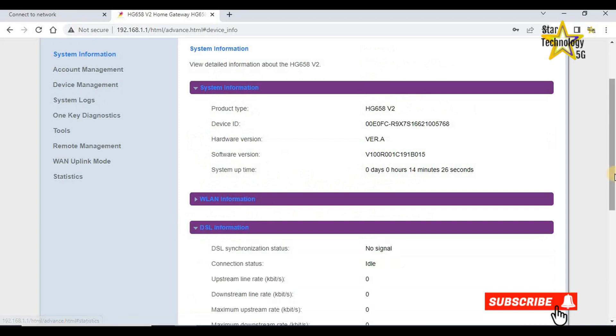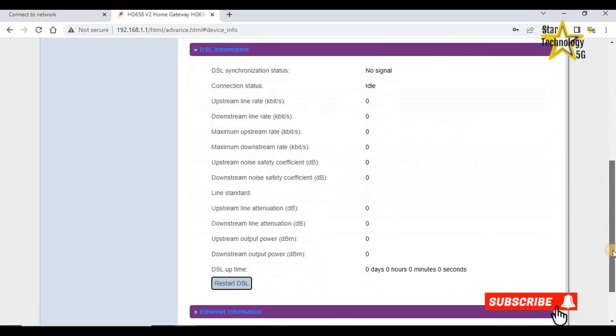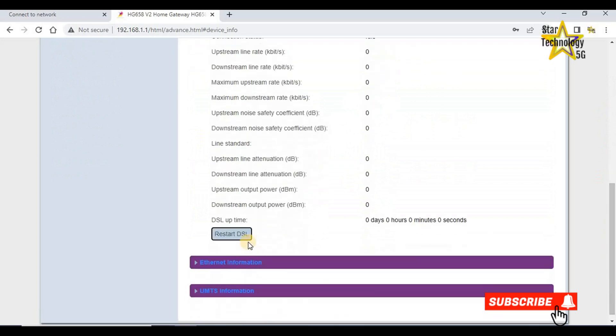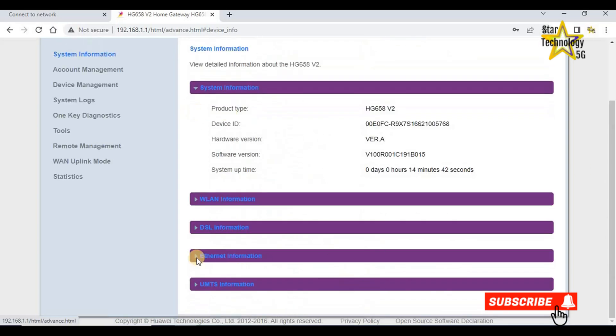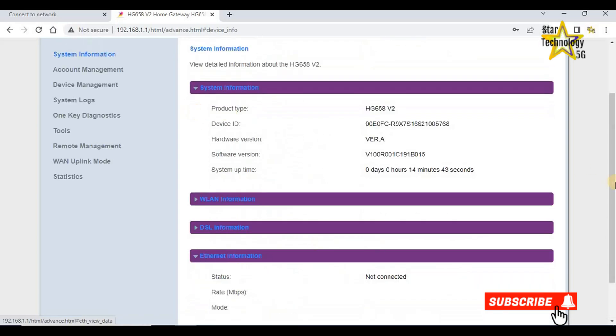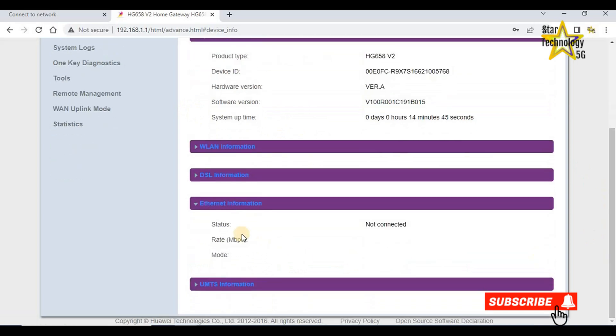Here is DSL information. DSL synchronization status, no signal. Here is all DSL information. If you want to restart DSL, restart from here. Ethernet information, status not connected.